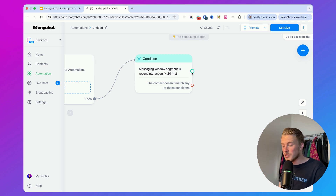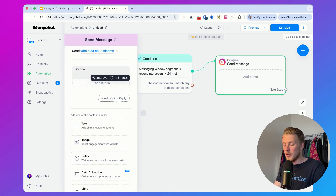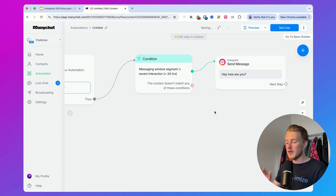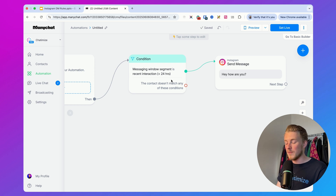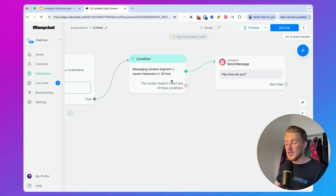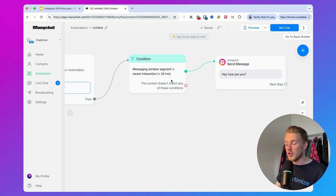If they are inside the 24-hour window, we can send them an Instagram message. If they are outside the 24-hour window, we don't send anything. This is basically how you can make sure that you never send a message outside the 24-hour window, and you can add this condition to any automation you are using.